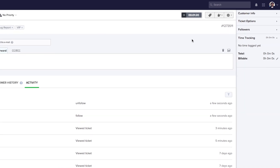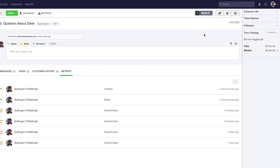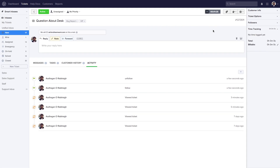And that's all you need to know about tickets in Teamwork Desk — really easy and intuitive, but very, very powerful.